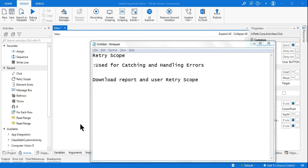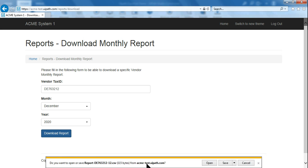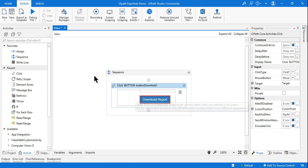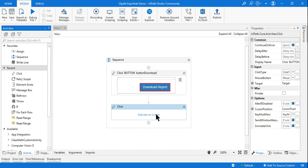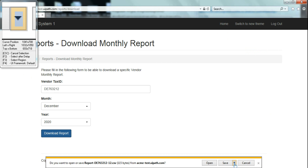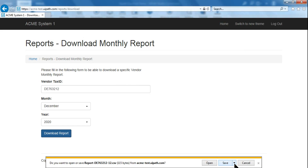Once you click Download Report, on Internet Explorer a pop-up window appears asking where you'd like to save the file. I want to click Save As to a specific location. So again I'll use a Click activity, click on Indicate on Screen, and indicate the drop-down button — that's highlighted. So that second Click activity is done. Once you click the drop-down, the options Save, Save As, and Save appear.